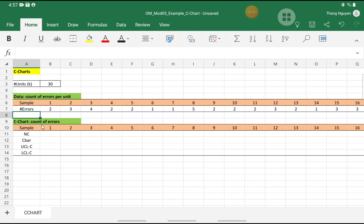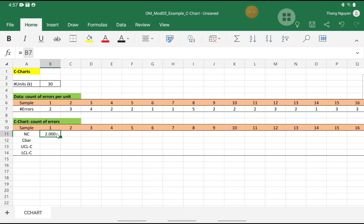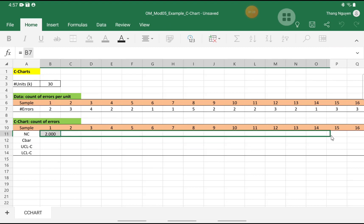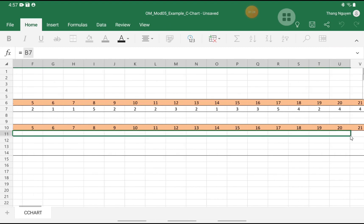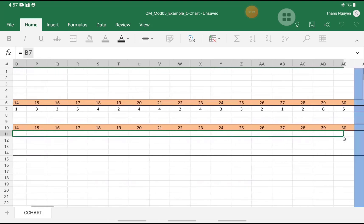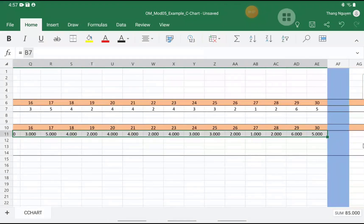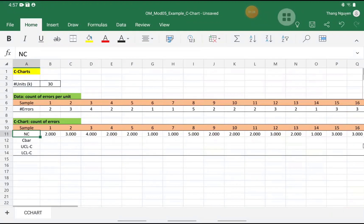So let's start. In the first step, we would need to specify the number of errors. So we do not have to do much in sample 1. We just do that as equal the number of errors of sample 1. And then for other samples, we just drag it across from sample 1. So at this point, we have the individual number of errors.